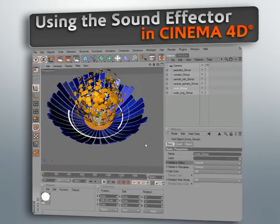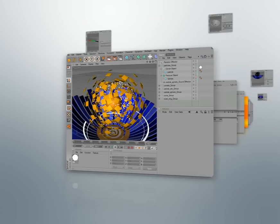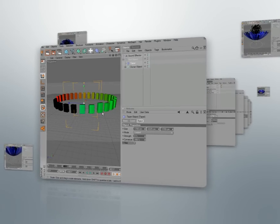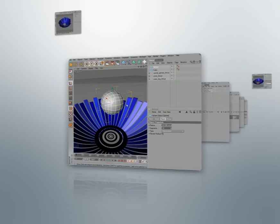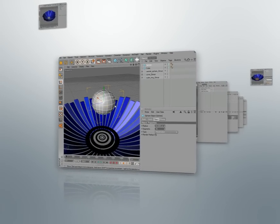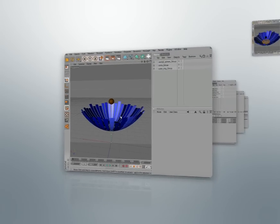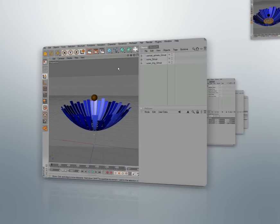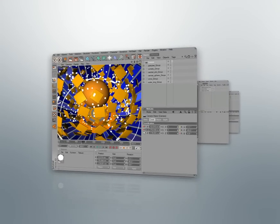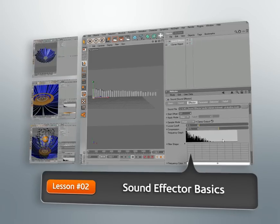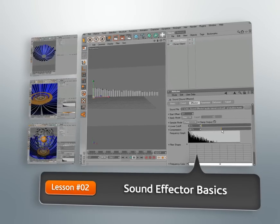Now, Cinema 4D provides us a number of really interesting tools that we could use to modify our geometry. By using cloner objects in combination with different effectors, we can really achieve some complex-looking results very, very quickly. Now, one of those effectors, the sound effector, will allow us to drive animated transforms of our objects and cloners based on a song or other sound file.